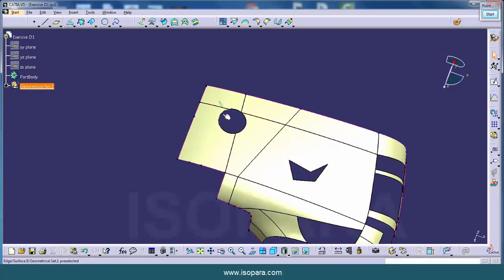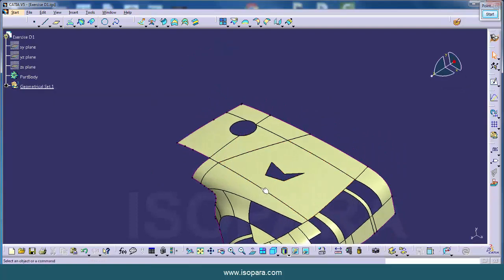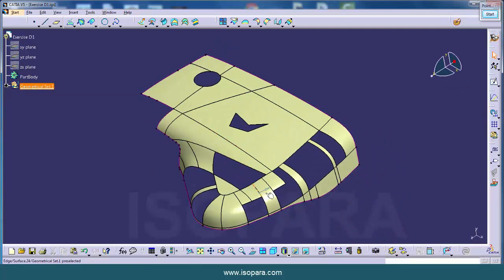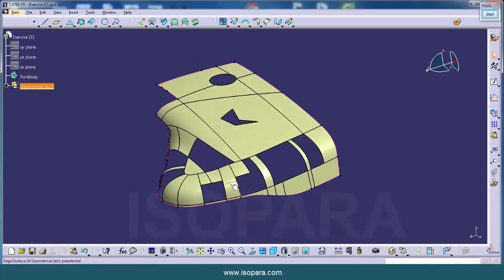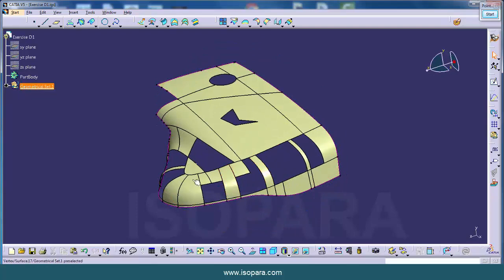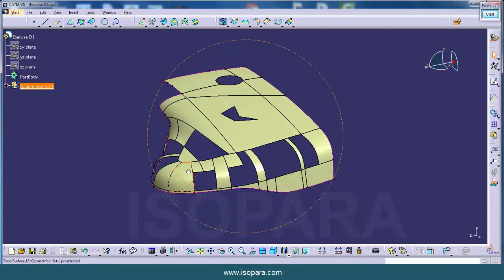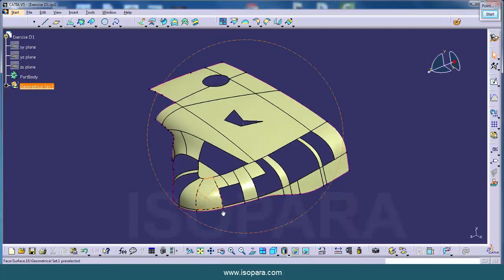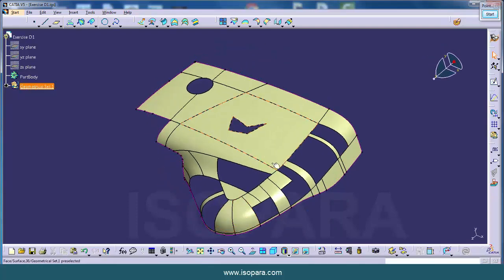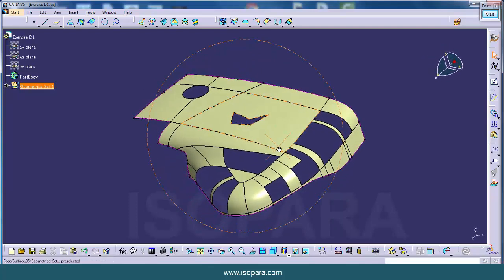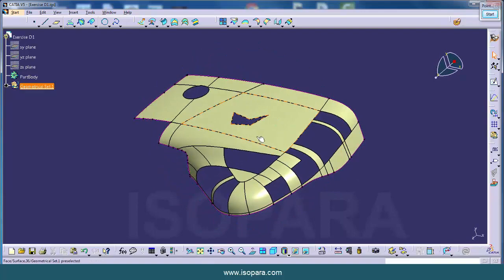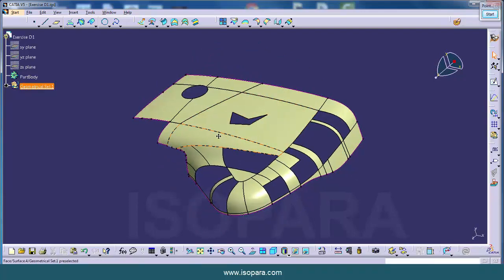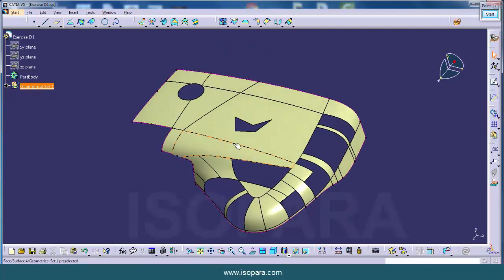Here we will see which commands to use and where to use and what things we should consider while creating surfaces. We will talk about surface quality, how to check surface quality after final surface creation.